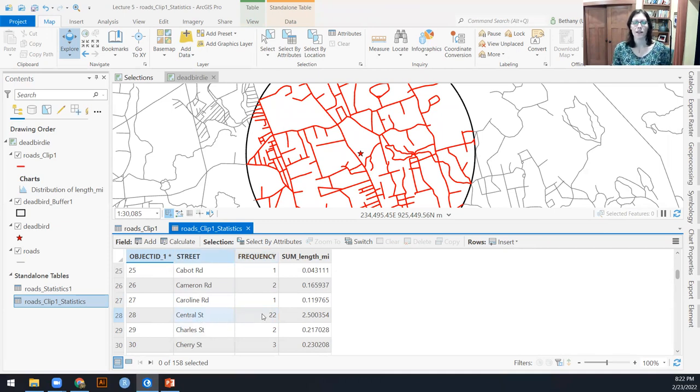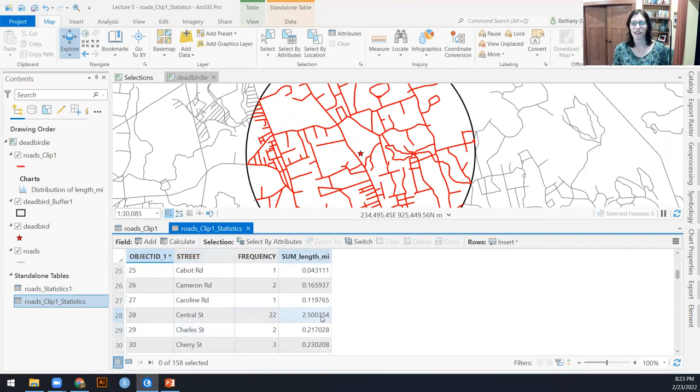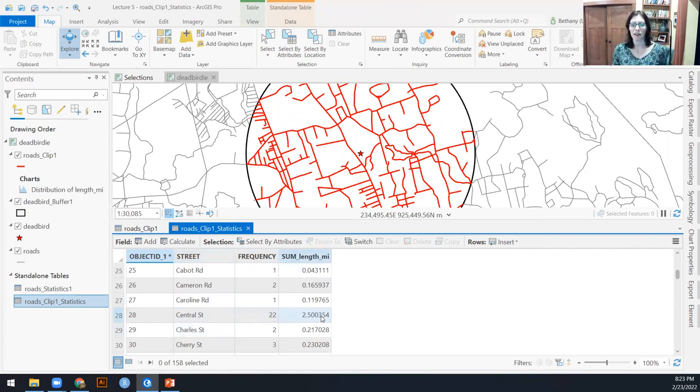So central street actually had 22 road segments in here because it was like bisected up by a bunch of different intersections. And so if I had just looked at one of those road segments, I might get a disproportionately small estimate of how long central street is, because central street actually is two and a half total miles within my dead bird buffer.